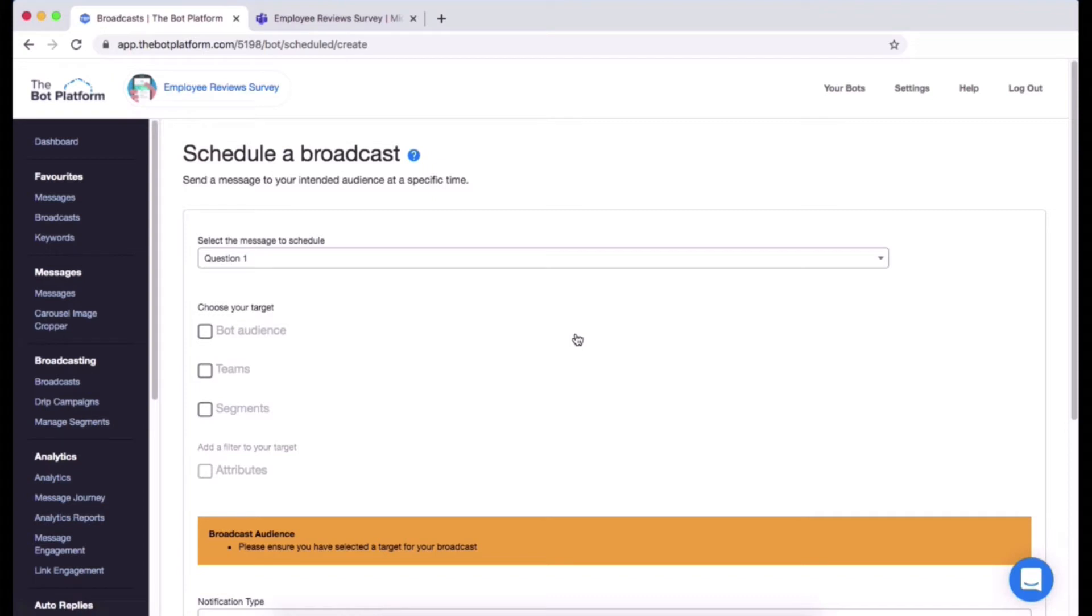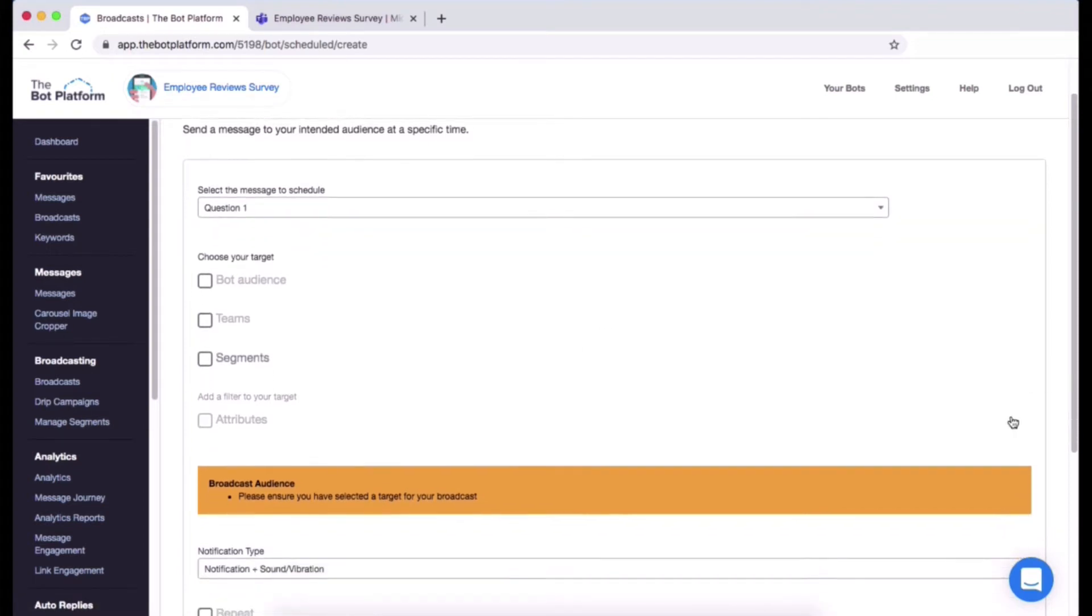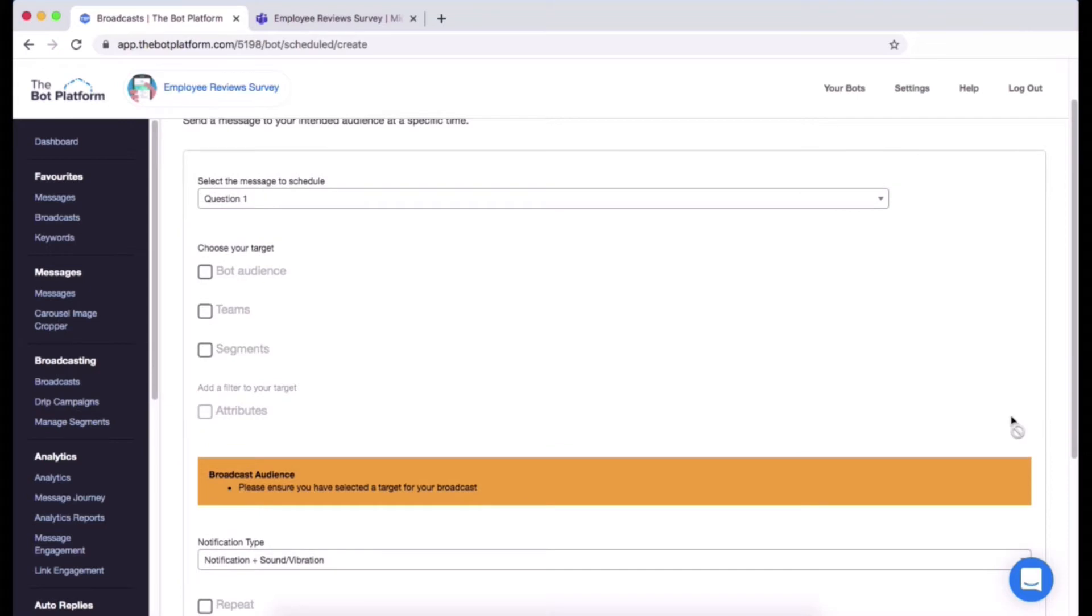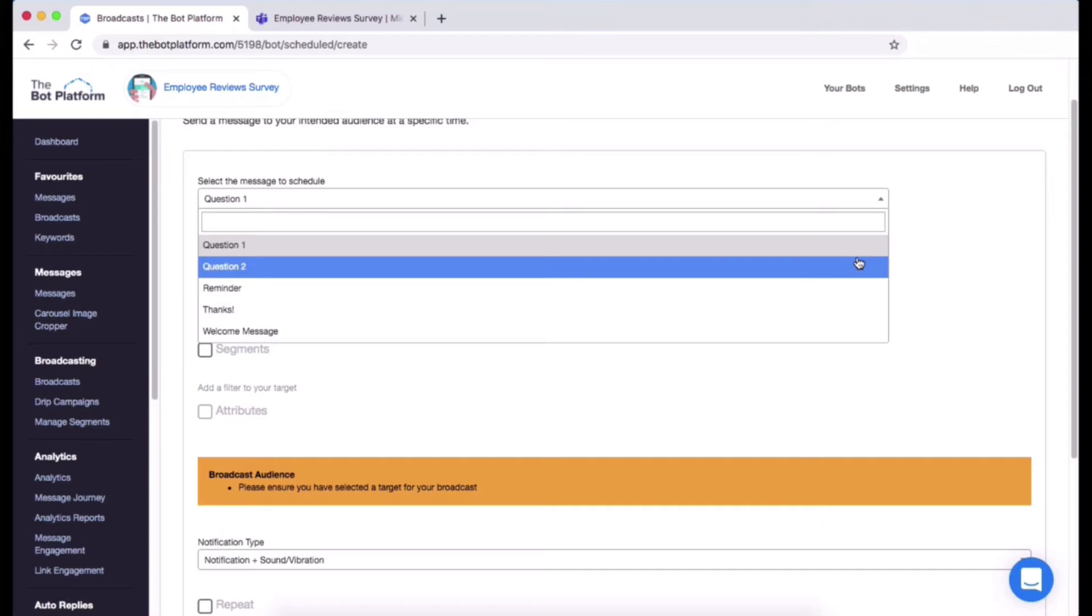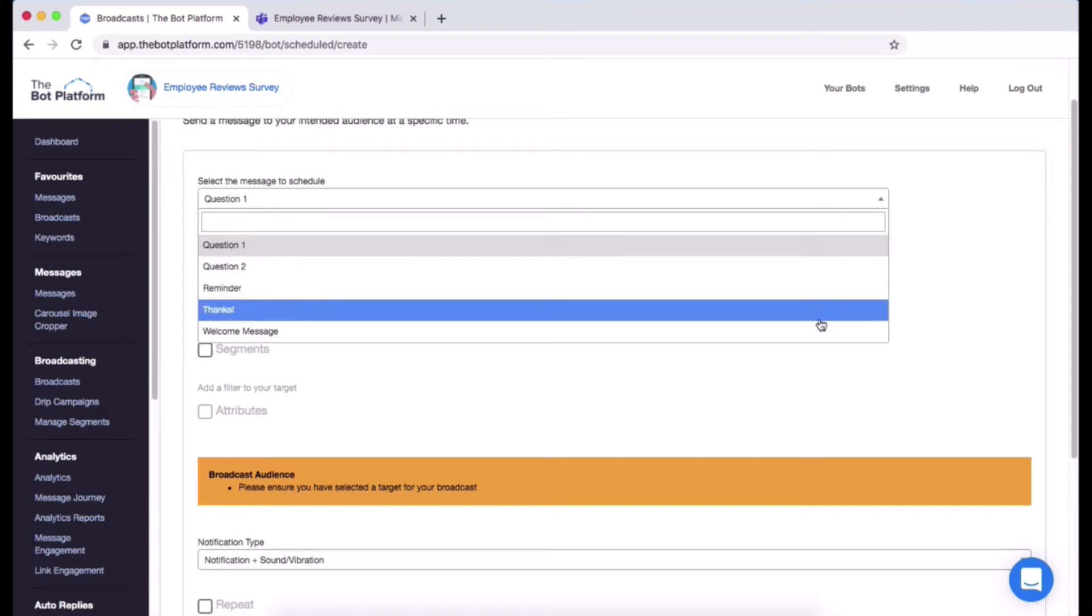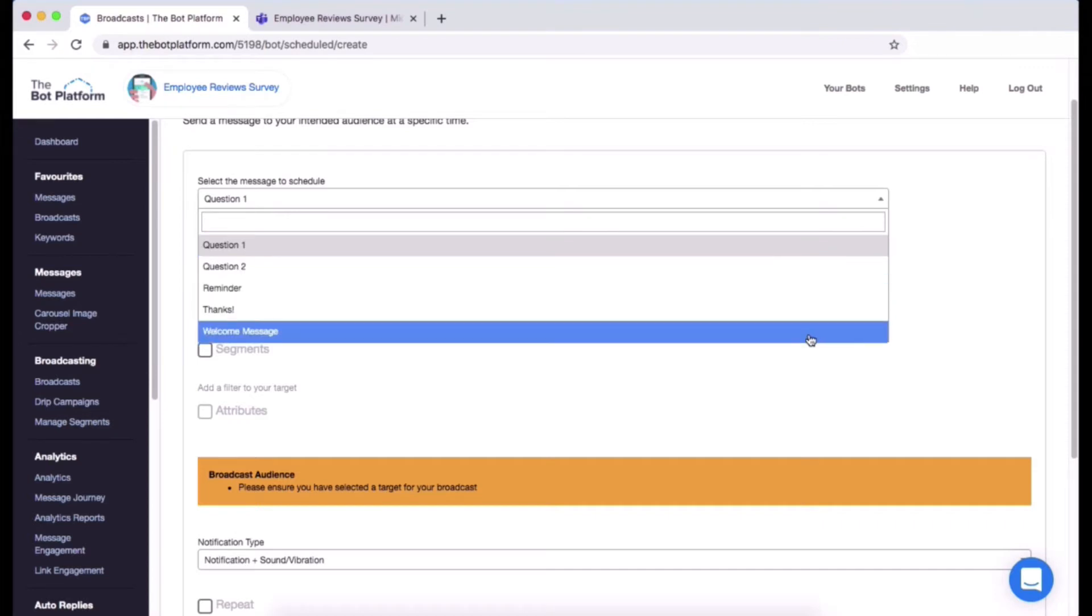You can start setting up your ping. So first things first, you are going to choose the message you want to schedule. I want to schedule my welcome message so I'm going to click on this drop down menu here and I'll be showing all the messages that are in my bot. My welcome message is right there, they're ordered in alphabetical order.